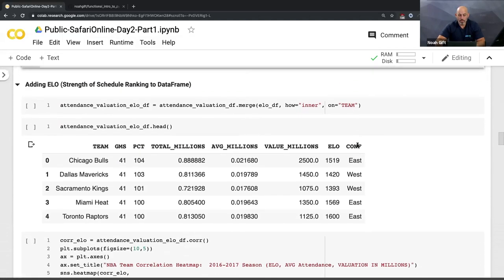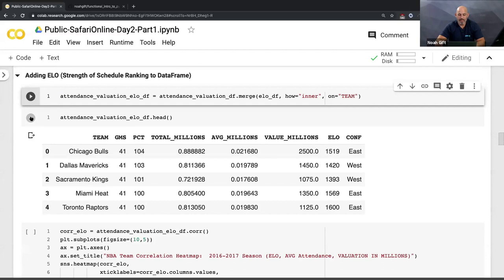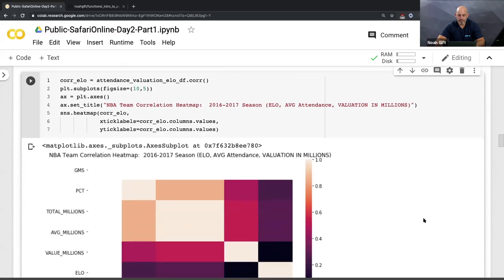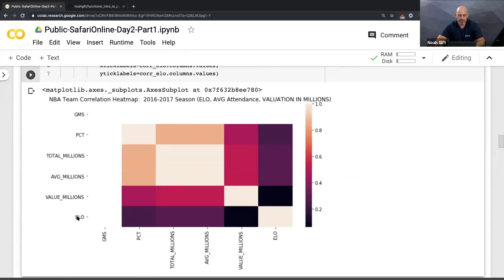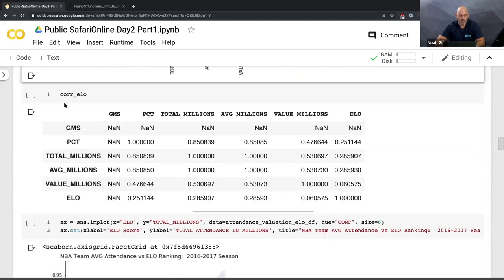To make this model better, I can take the ELO metric — how good a team is relative to another team — and add it in as a feature. Adding that in, I now do a correlation heat map. Looking at ELO and valuation, it's actually pretty low, so ELO is not as predictive as I would have thought. With machine learning, you can actually take lots of low signals and combine them to get the result you're looking for.